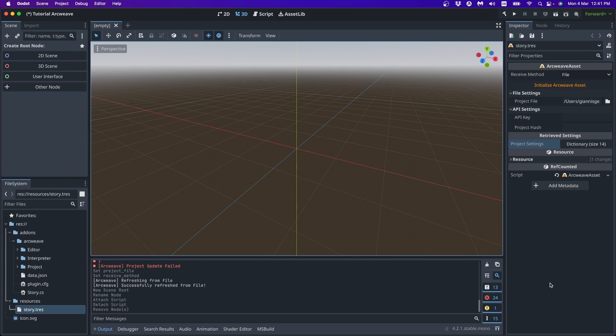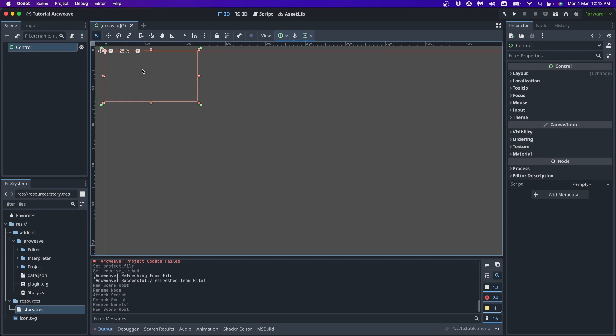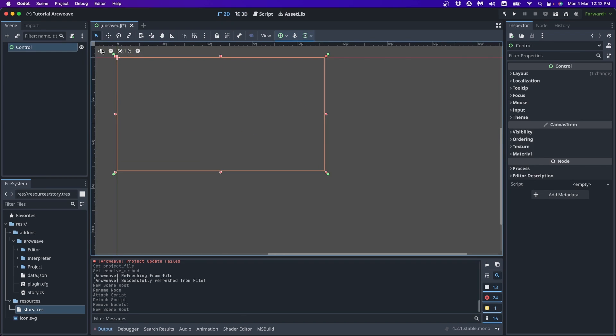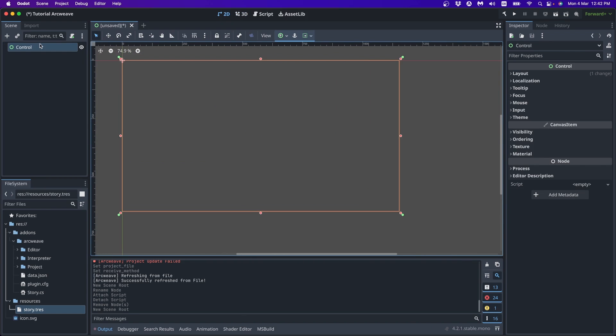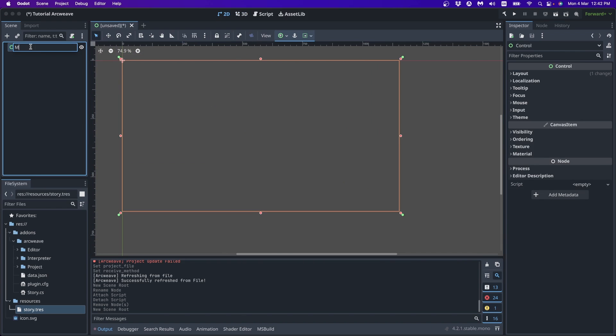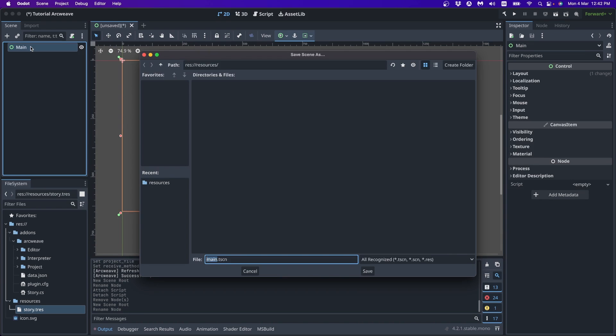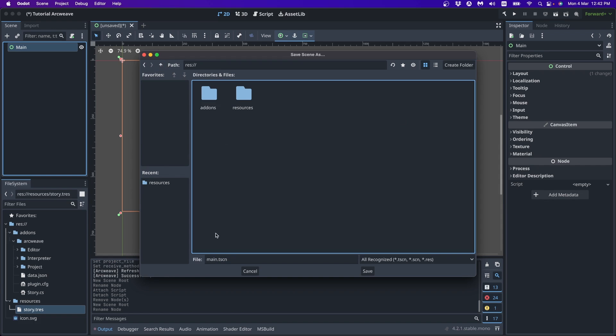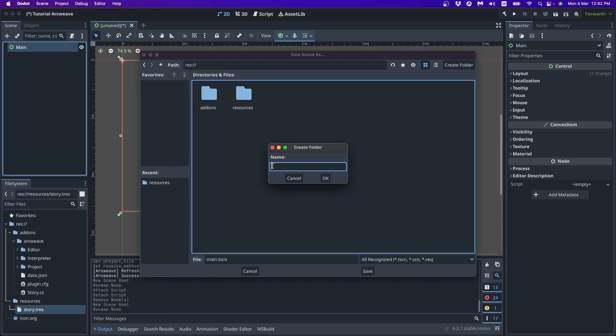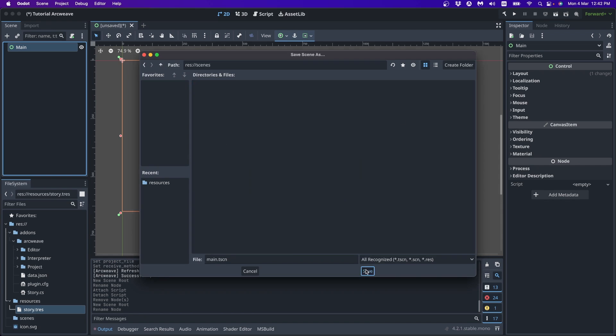So at the moment we don't have a scene tree. So let's create one. It can be anything really. We're just making a quick example. So I'm just making a control, saving it as main, main TSCN. Of course you can, not in resources, I can just create a scenes folder and save my main.